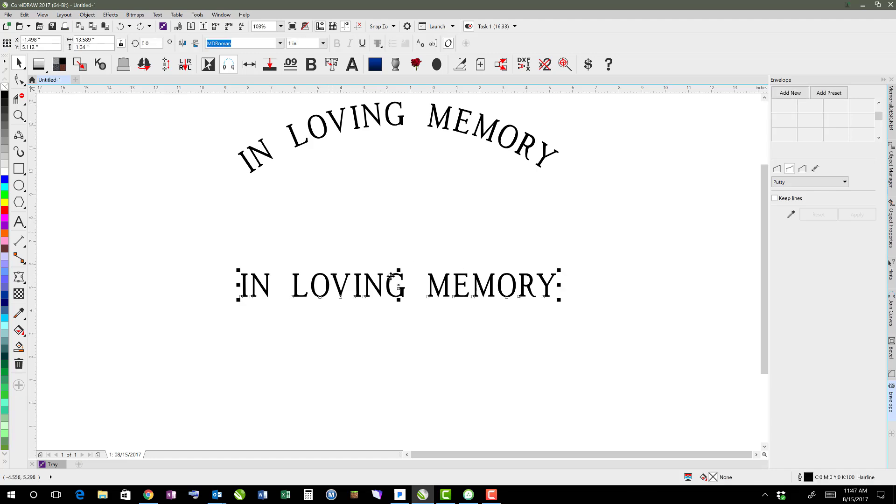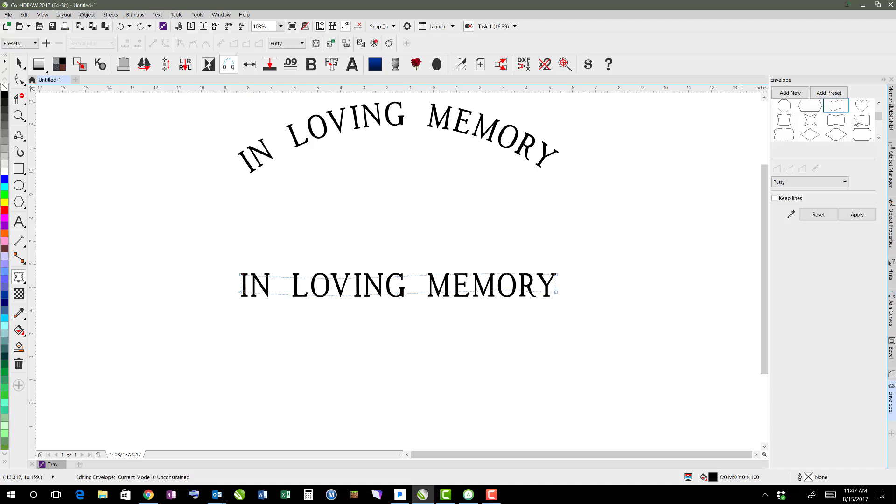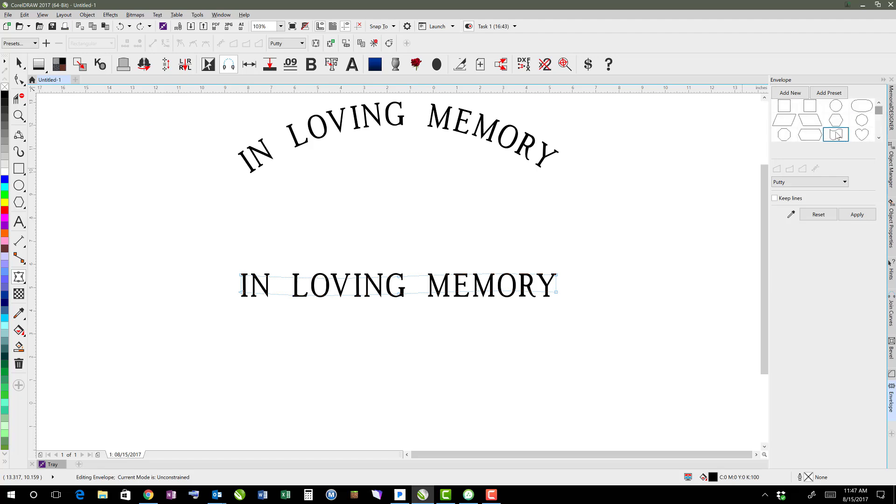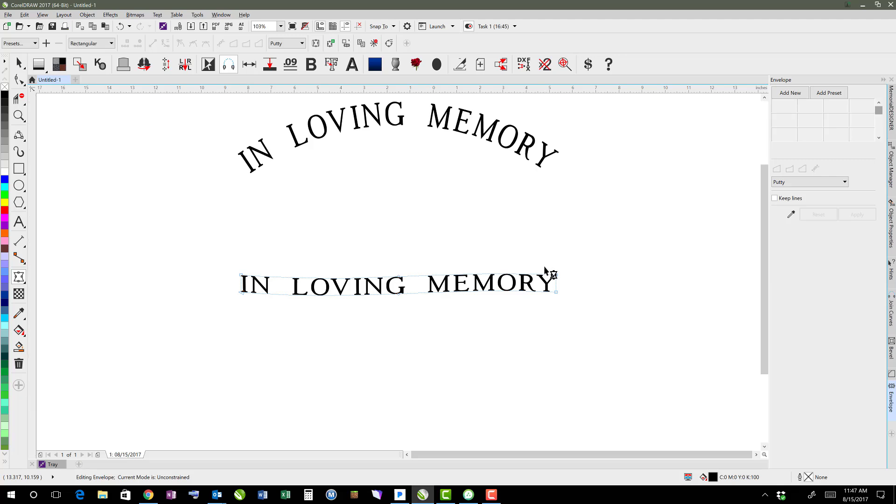Envelopes are fun because you can apply all sorts of different crazy things. You can also do presets. So if I wanted to, I could come in here and grab a preset like this and just hit apply, and it would apply that to it.